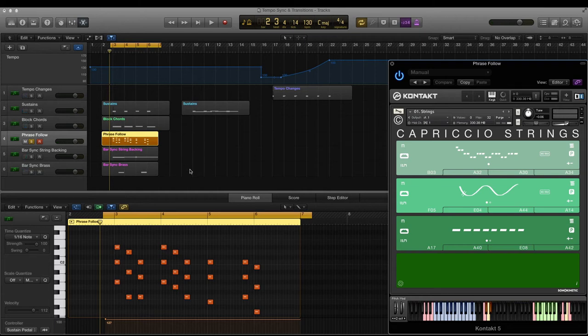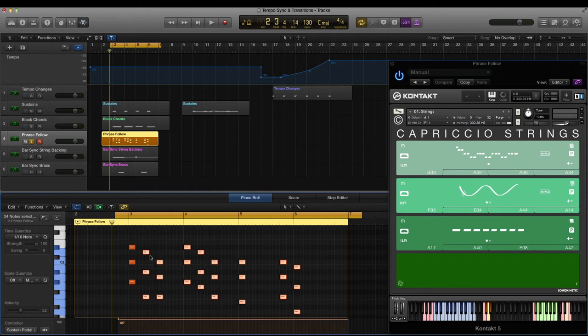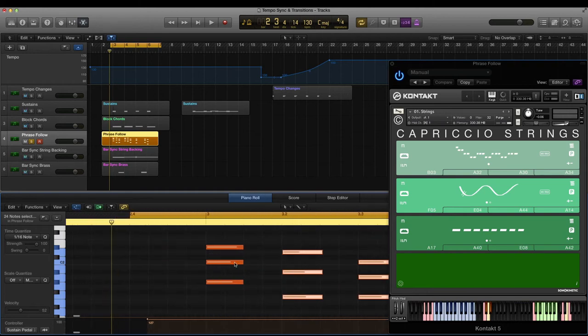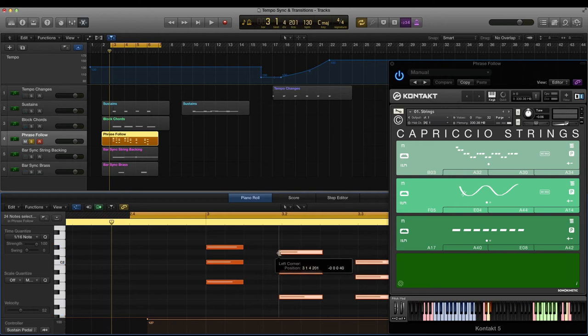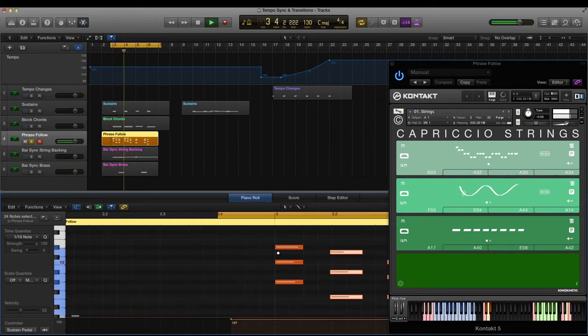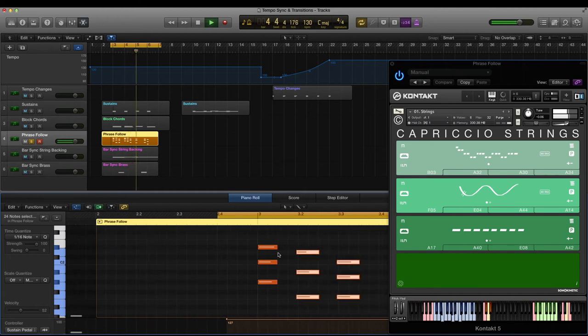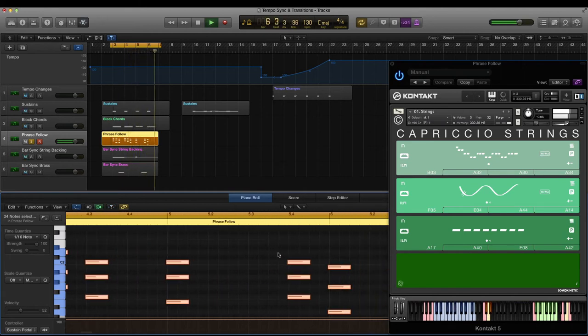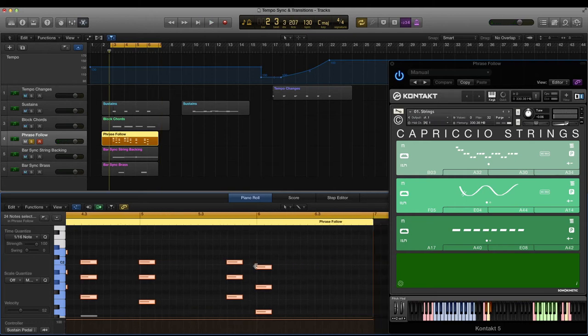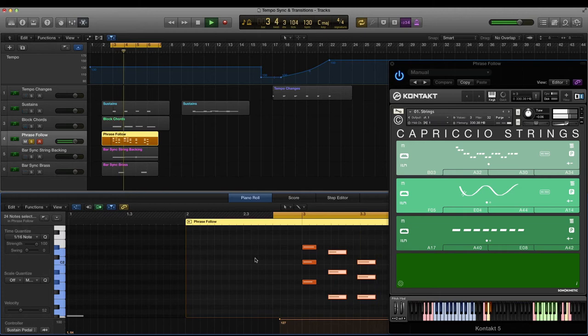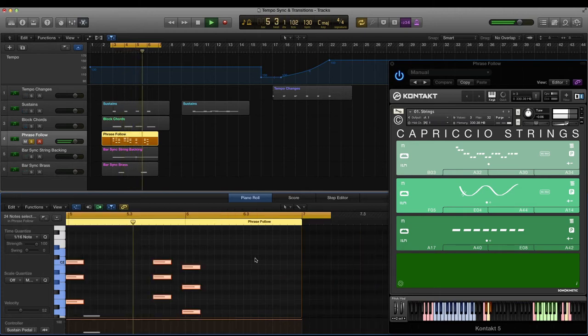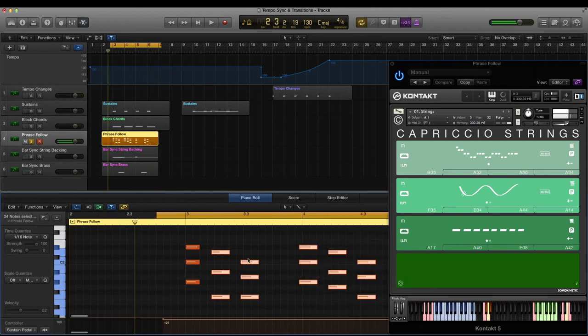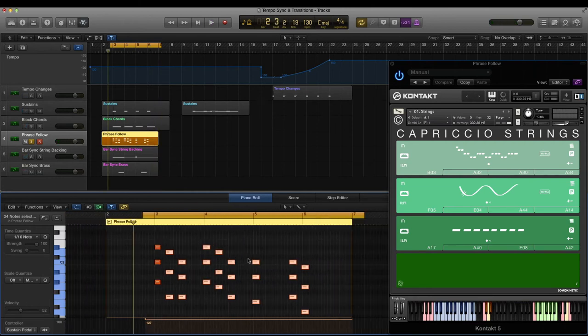Something else we can do, as I mentioned before, is to bring these MIDI notes slightly ahead of the beat so that the new chord attacks are played. So the first chord is on the downbeat we'll leave that, and the other ones let's bring slightly ahead. That's already sounding much better.